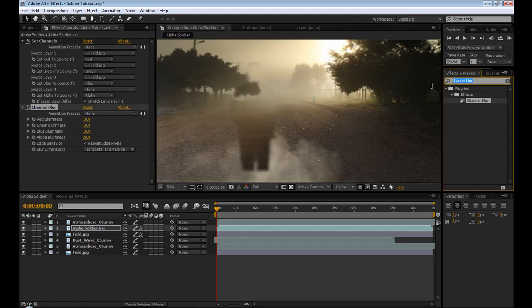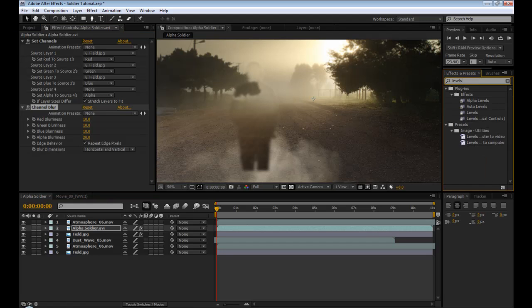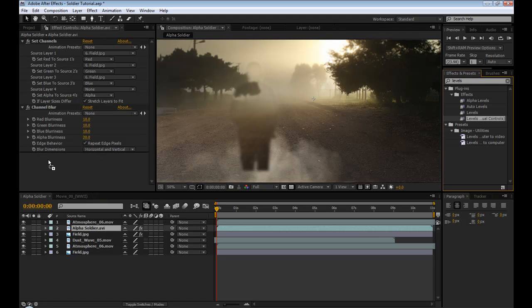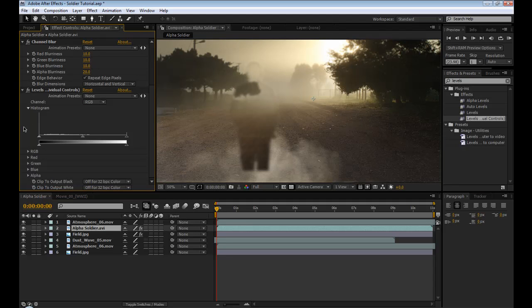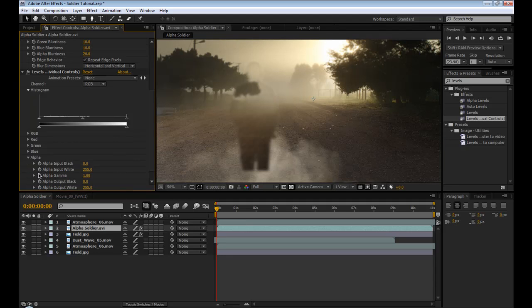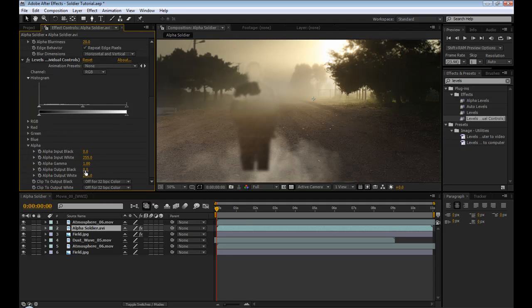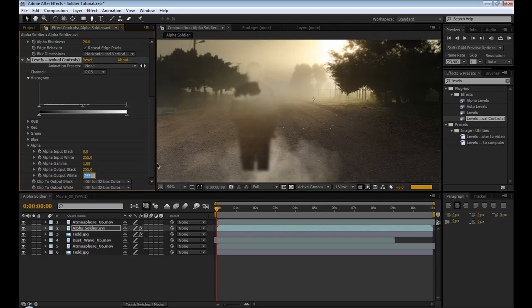And the next effect is going to be levels. And make sure you select the one, levels, individual controls. Scroll down to the alpha. And then switch these two parameters. So the one that's at zero set to 255, and the 255 set to zero.